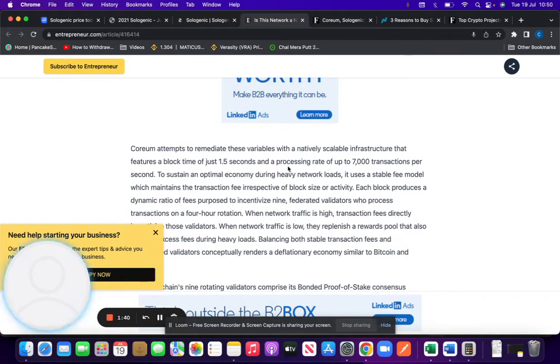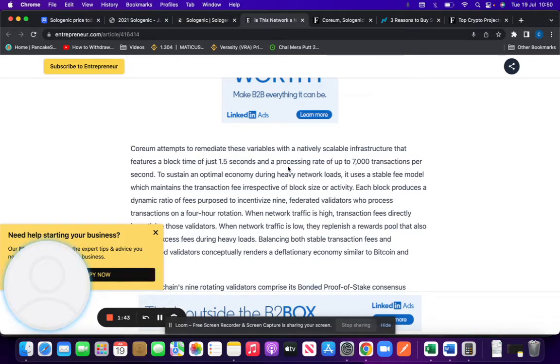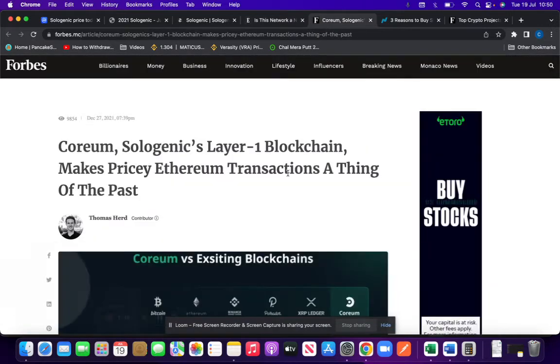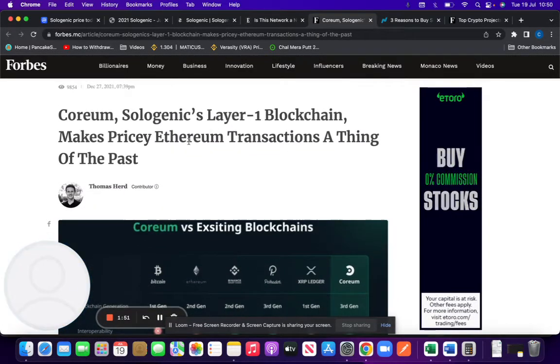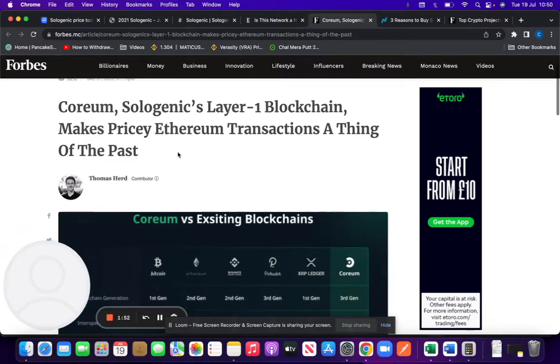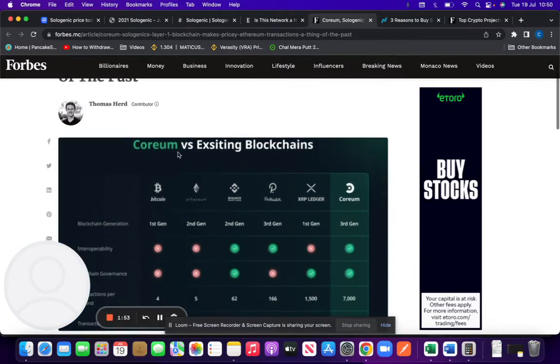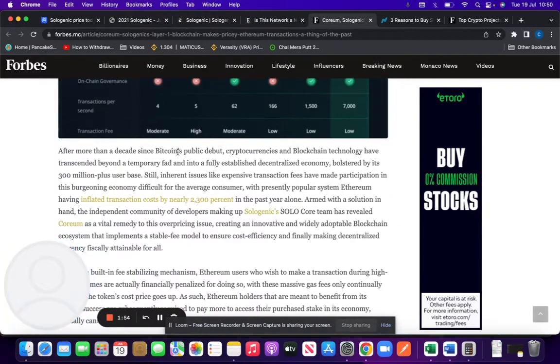Transactions at a higher speed, so everything like Matic does in terms of 1.5 seconds processing speed of 7,000 transactions per second. Sologenic's layer one blockchain makes privacy in transactions a thing of the past.